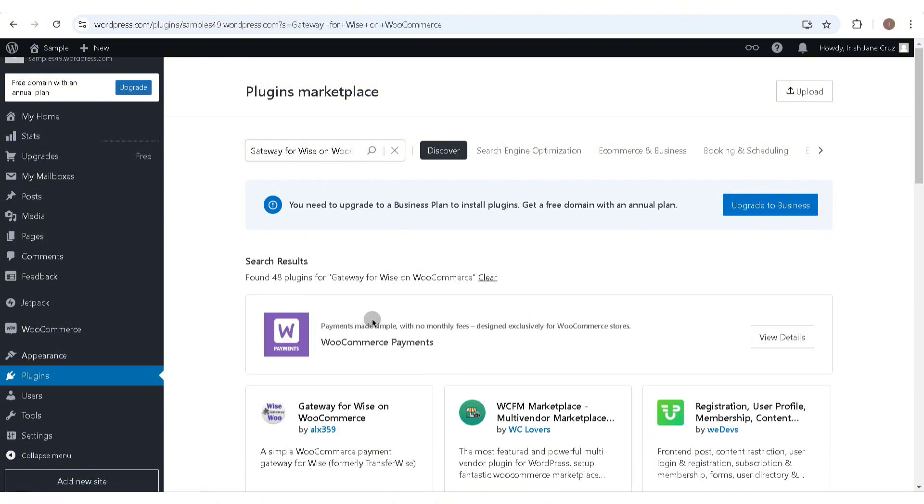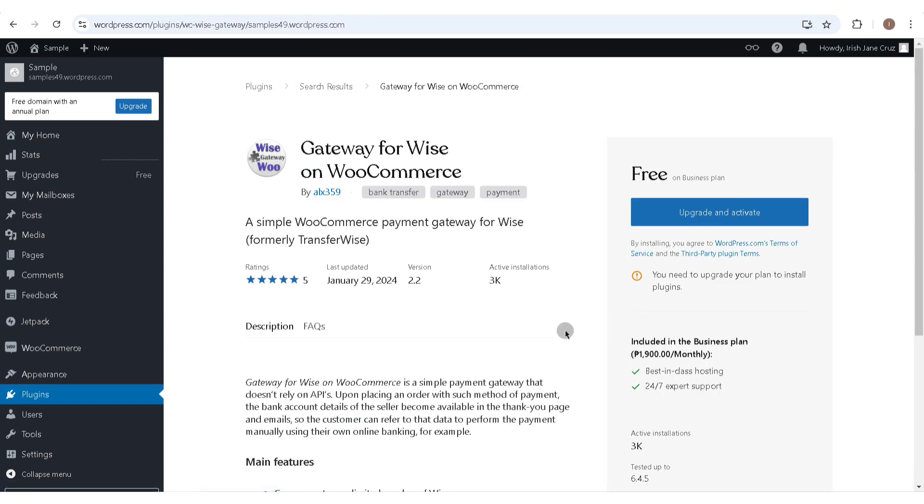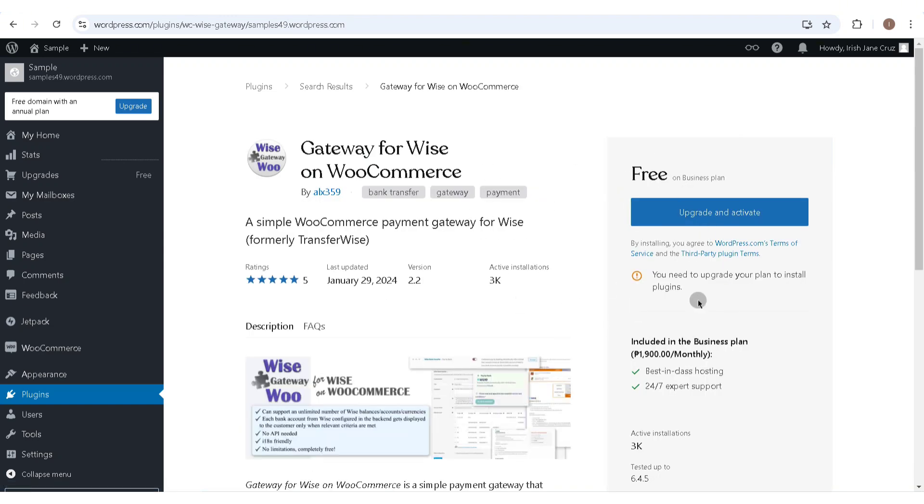results will be the Gateway for Wise on WooCommerce. Activate this plugin, and after that you can set up the Wise payment gateway for your WooCommerce page. Thank you so much for watching. I hope this guide helped you out. Please don't forget to give this video a like and subscribe.